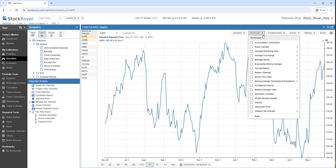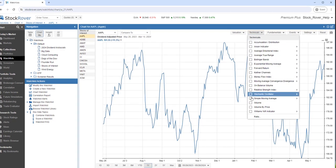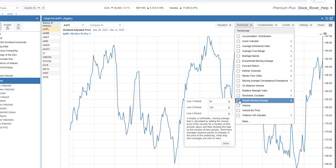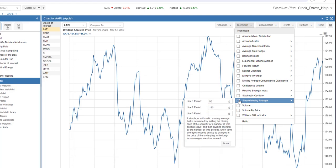Let's pick Simple Moving Average. We'll chart the 50-day moving average and the 150-day moving average as separate lines.